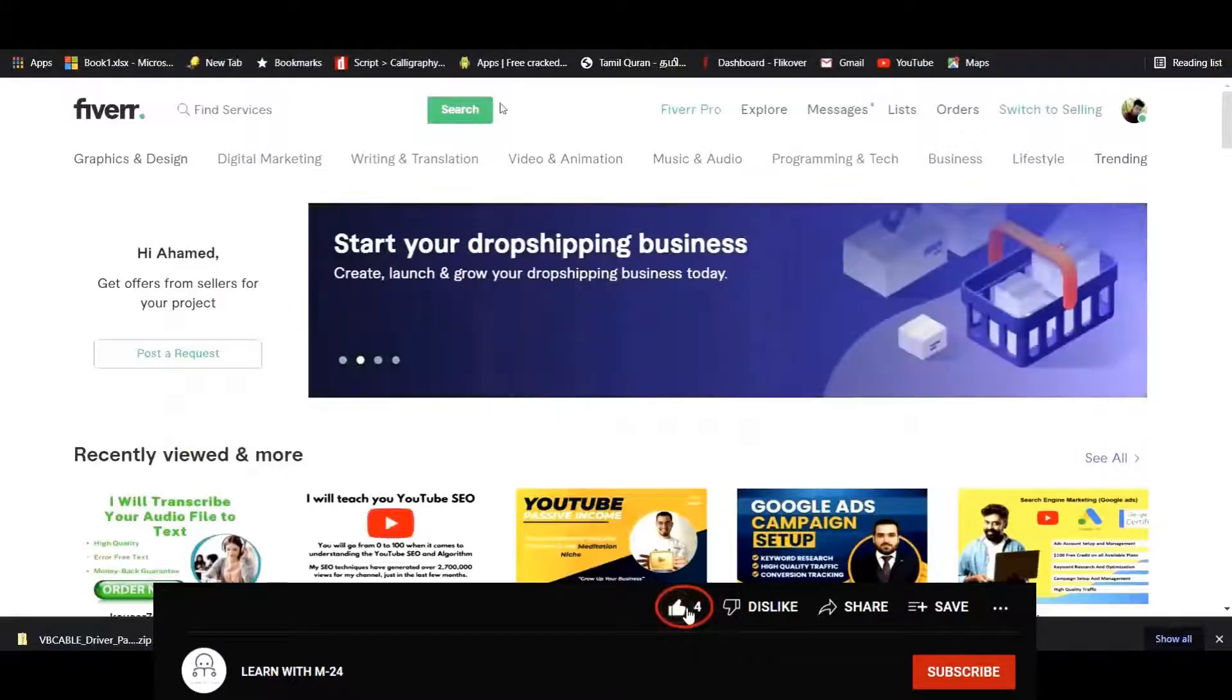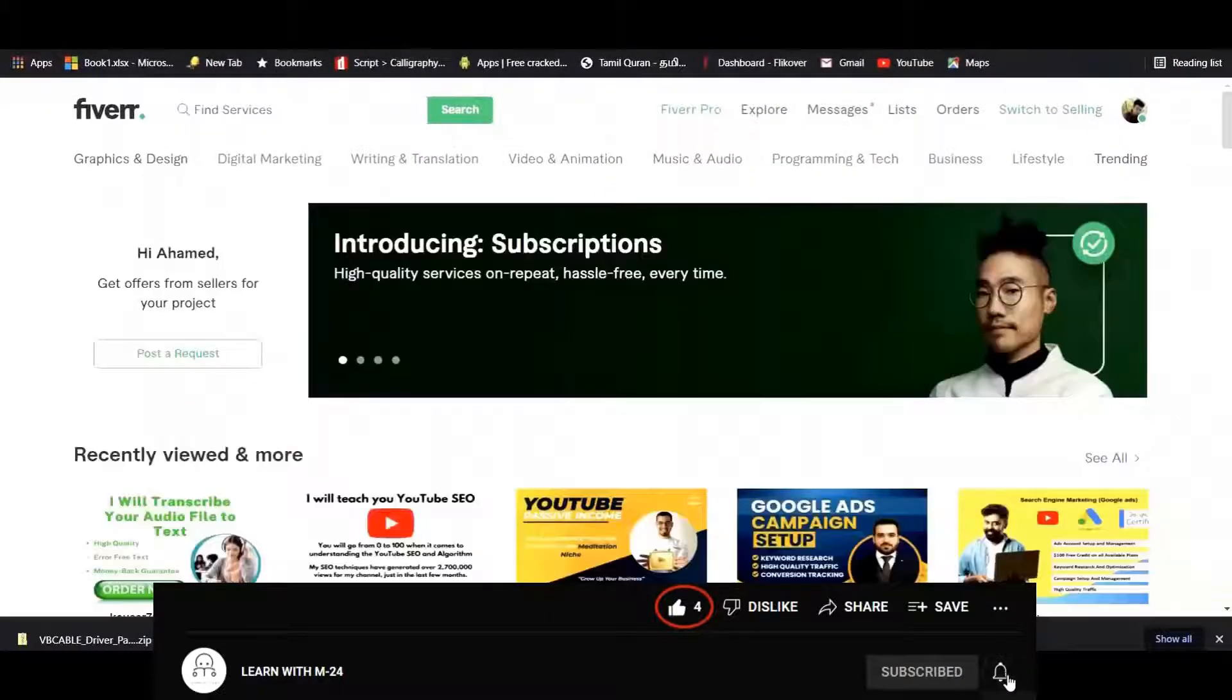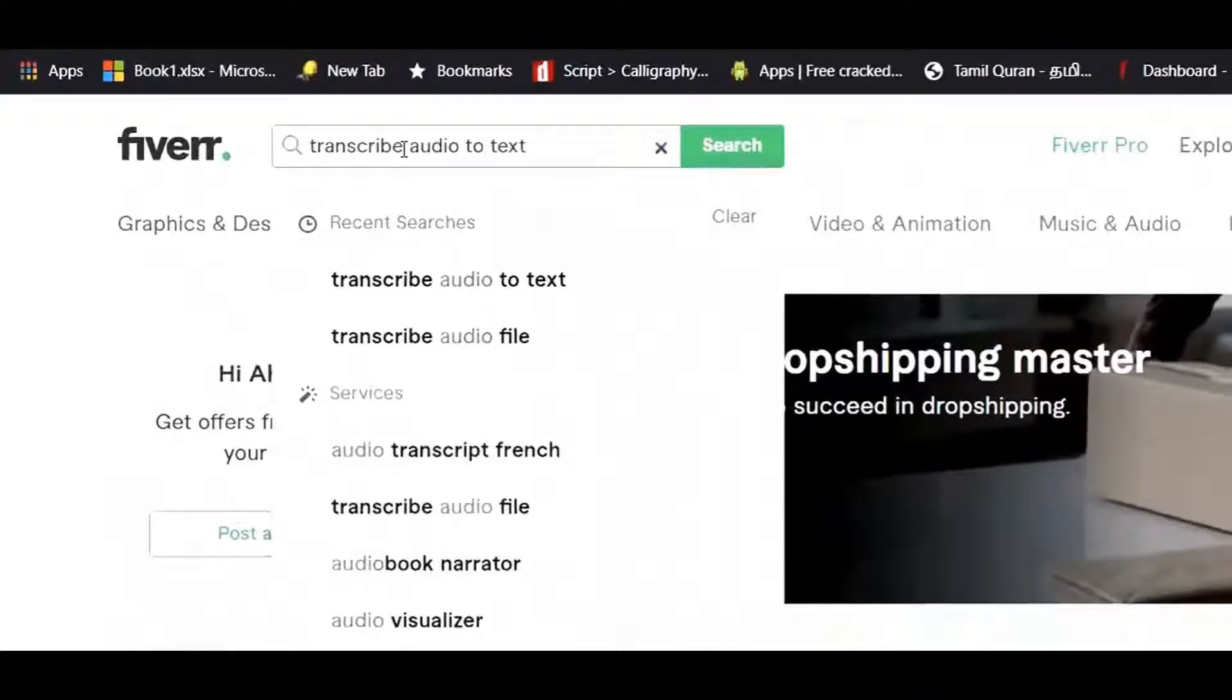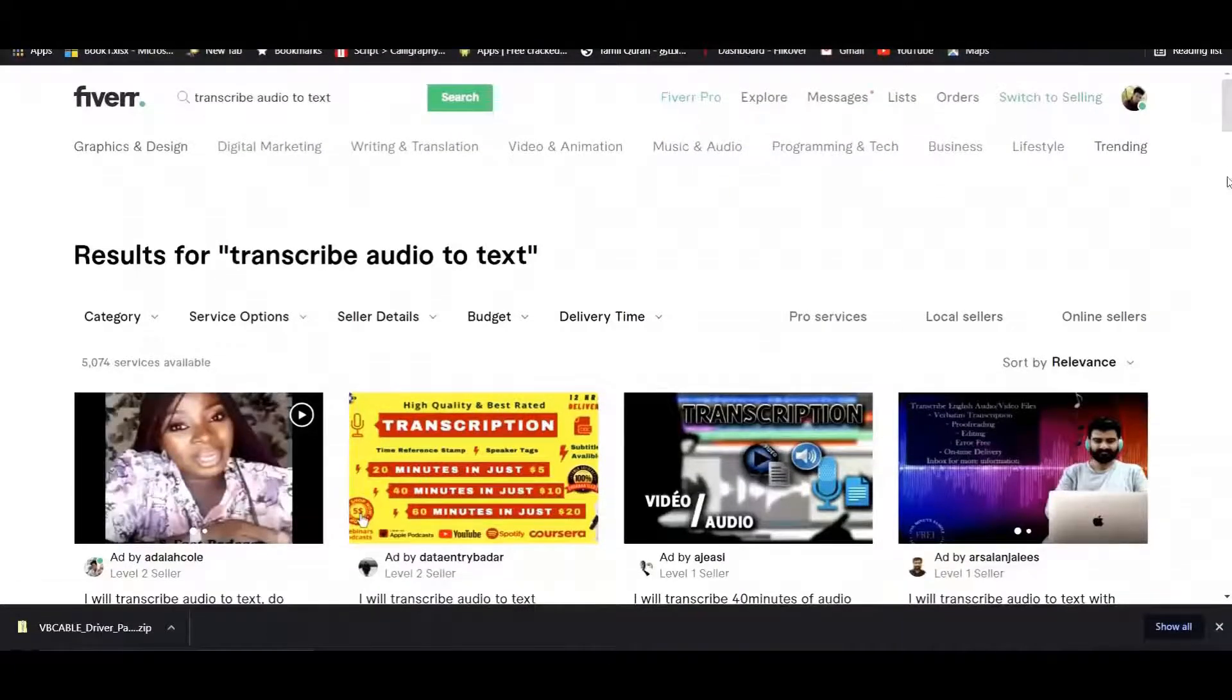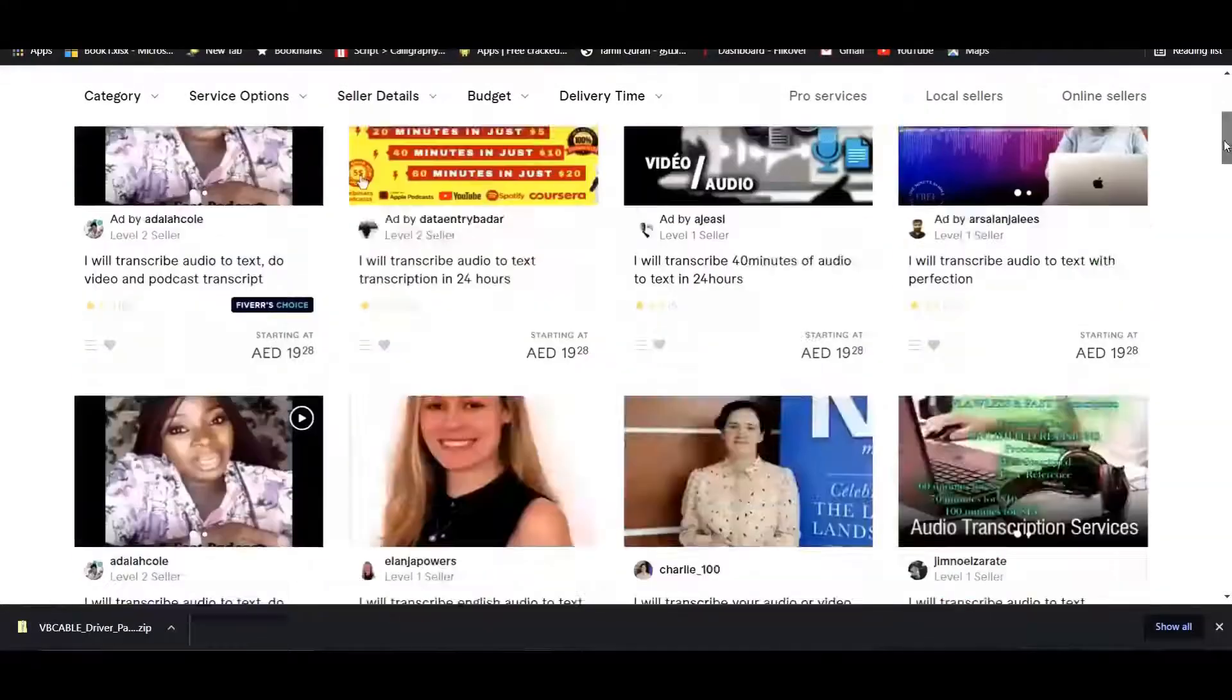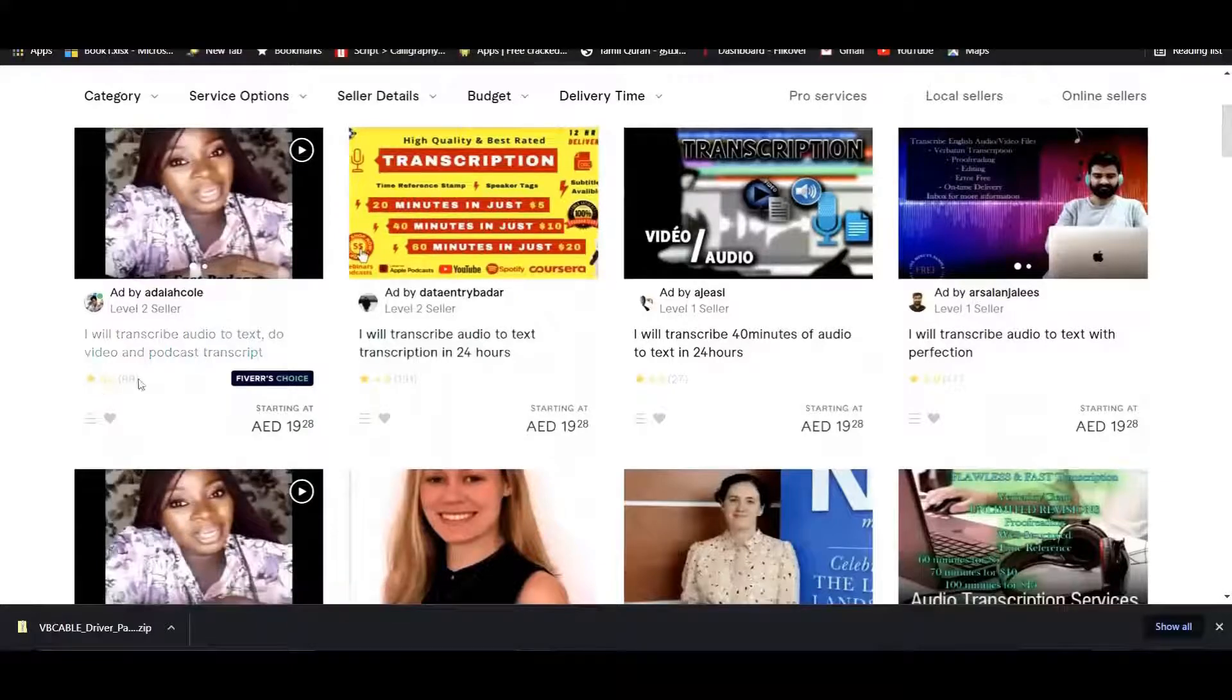When you go to Fiverr and you can search for audio transcriber or transcribe audio to video, once you search for audio to text, you can scroll down. These are the people who are making money from this simple method. Let's look at an example. You can click the first one.